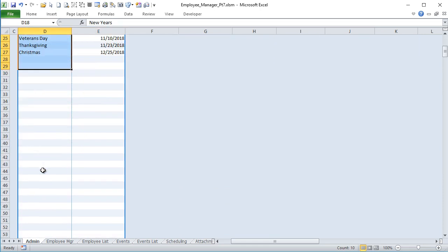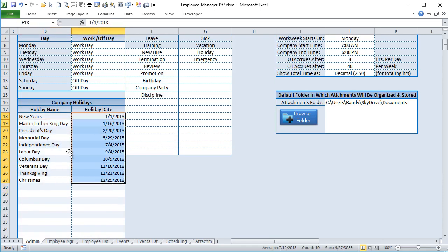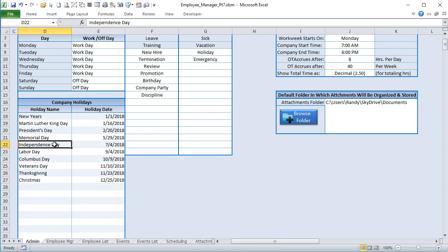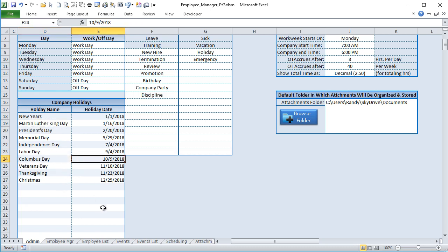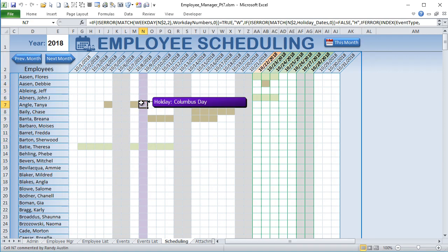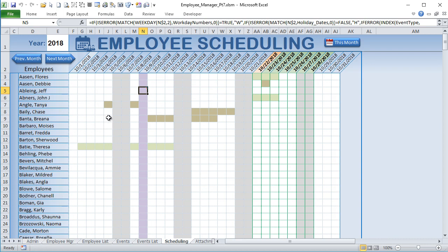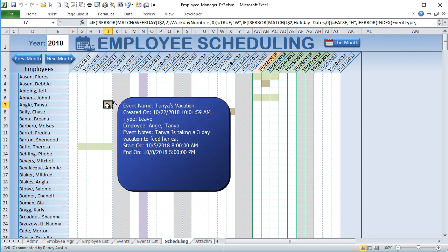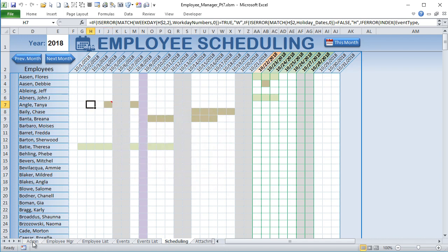We also have the ability to schedule holidays - a whole list where you can put any holiday or any combination. Holidays transfer into the schedule automatically. For example, in October we have Columbus Day on October 9th - currently showing in purple on the schedule. When you click on it, you get an automatic customized note saying what holiday it is. We also have the ability to show events and all their details - event name, leave type, employee, notes, start and end dates - just by clicking on the event.